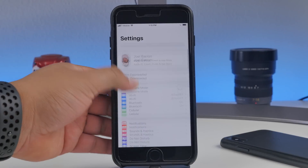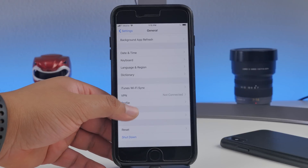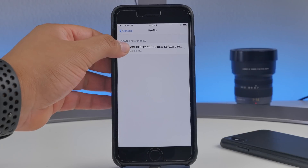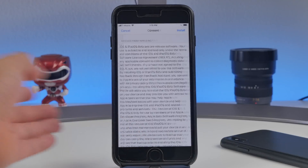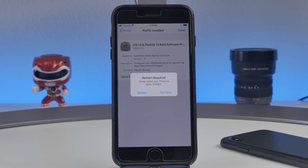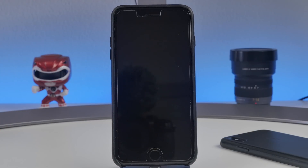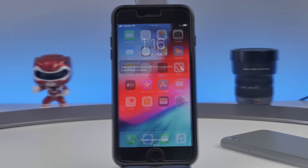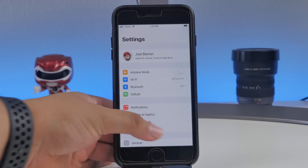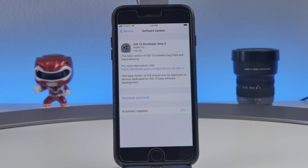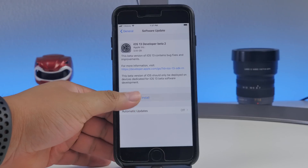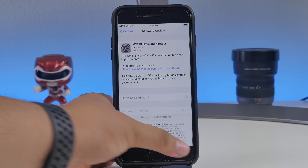Go to Settings and right here it's going to say 'Profile Downloaded.' If you can't find it there, go to General, scroll all the way down, and right where it says 'Profile' — that's going to be it. Click on that, hit 'Install', then 'Install', 'Install', one more time 'Install', and it's going to ask you to reboot the device. Once the device is booted back up, go into the Settings app, go to General, then Software Update.